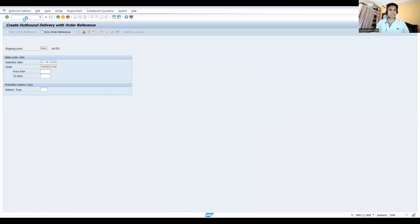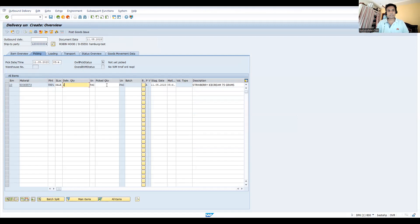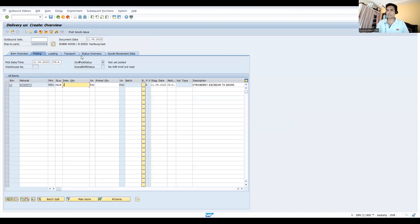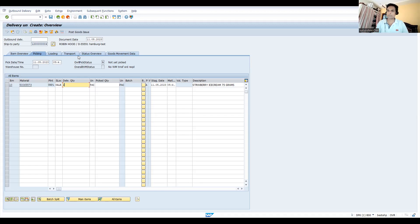Now let's try to create a delivery. If you see, this delivery quantity is one and picking quantity is blank. If you'd like to do this automatically, there should be some configuration settings required, or else you can schedule a background job in real time for automatic picking. Let's save this first.